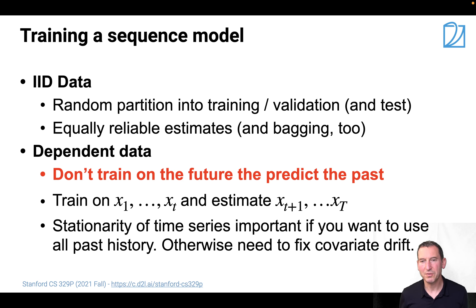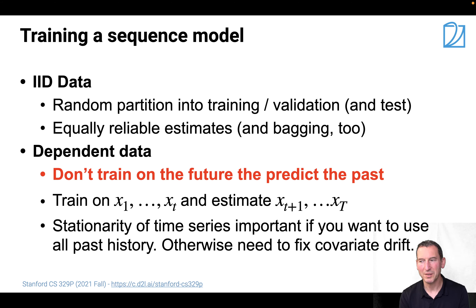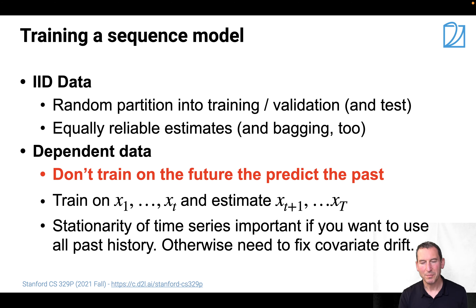Now, if you train a sequence model with IID data, there isn't really any benefit in worrying about what you use for training, validation, and test. You can just randomly partition into those three sets and get equally reliable estimates, and you can do bagging and a lot of other things. With non-independent data, that's not necessarily the case — you're really not supposed to train on the future to predict the past, and if you do that, you will get amazingly good results.